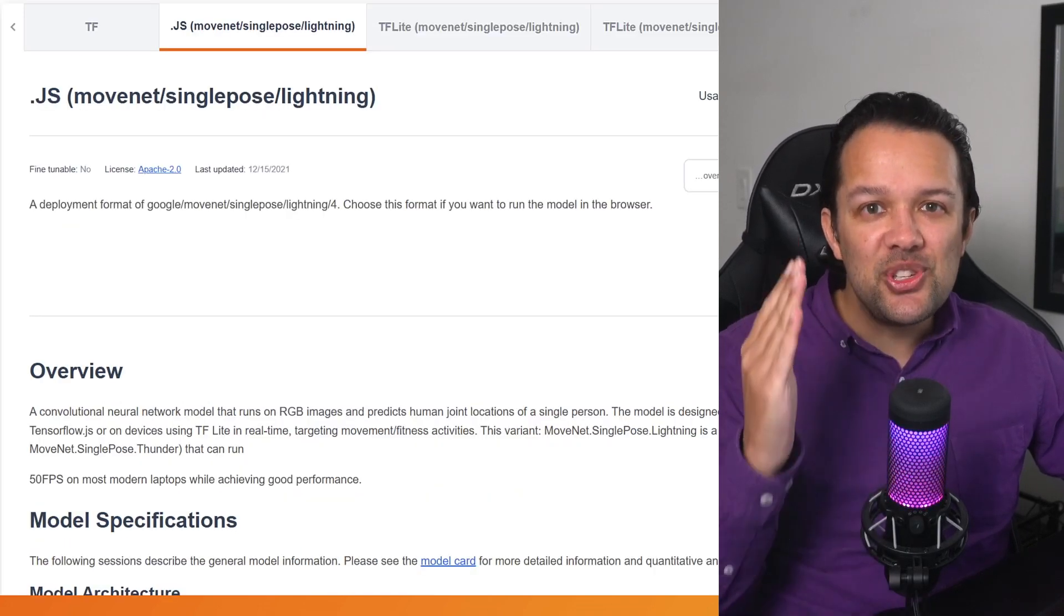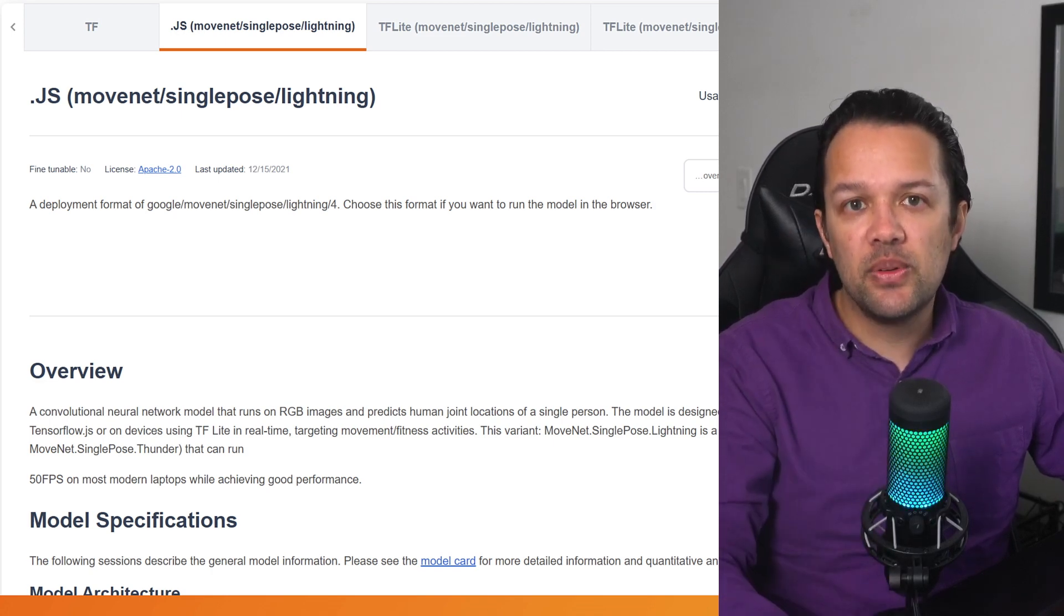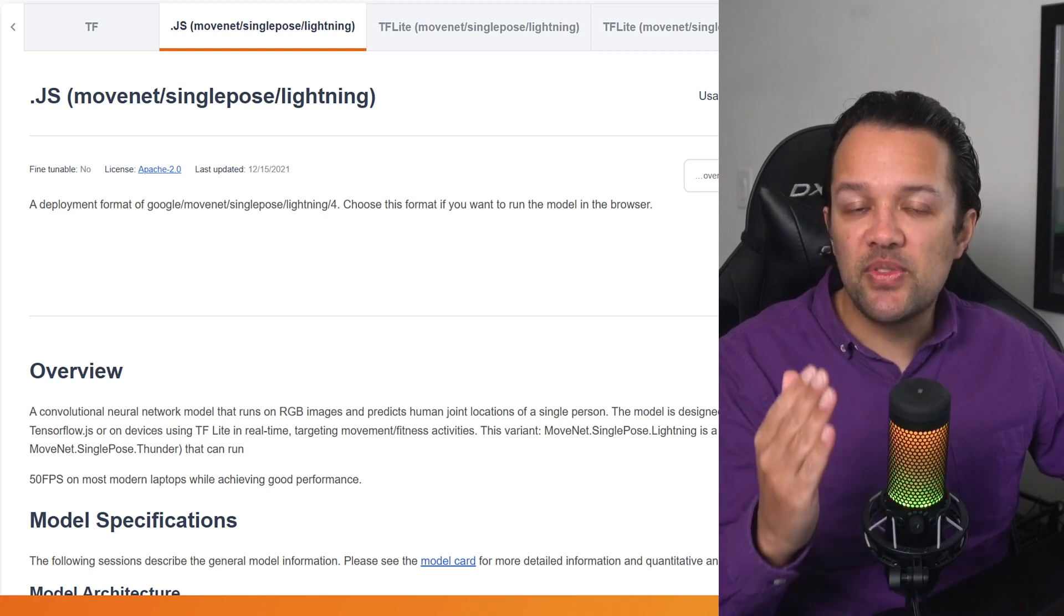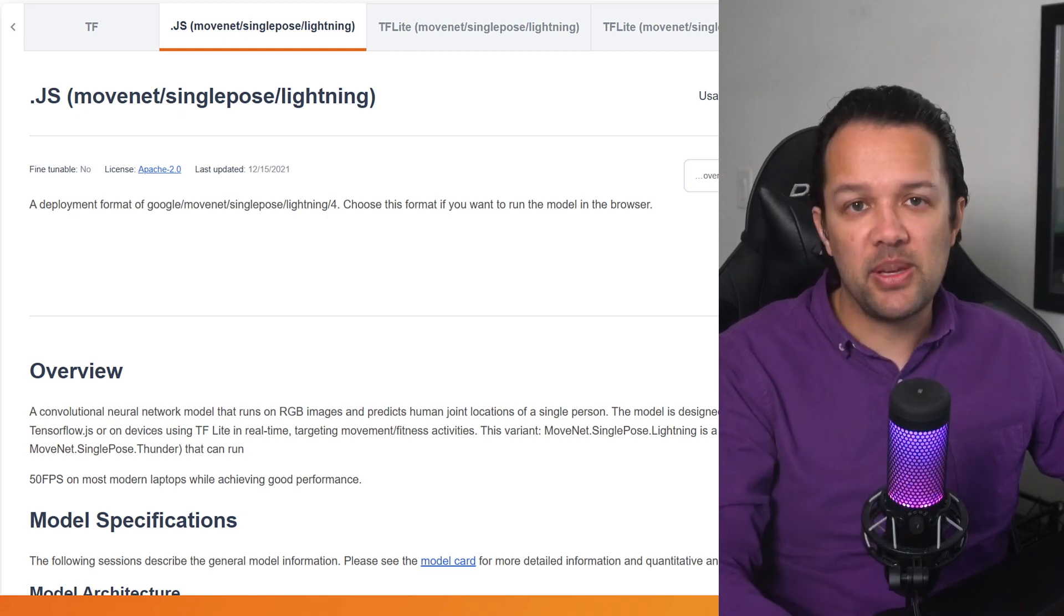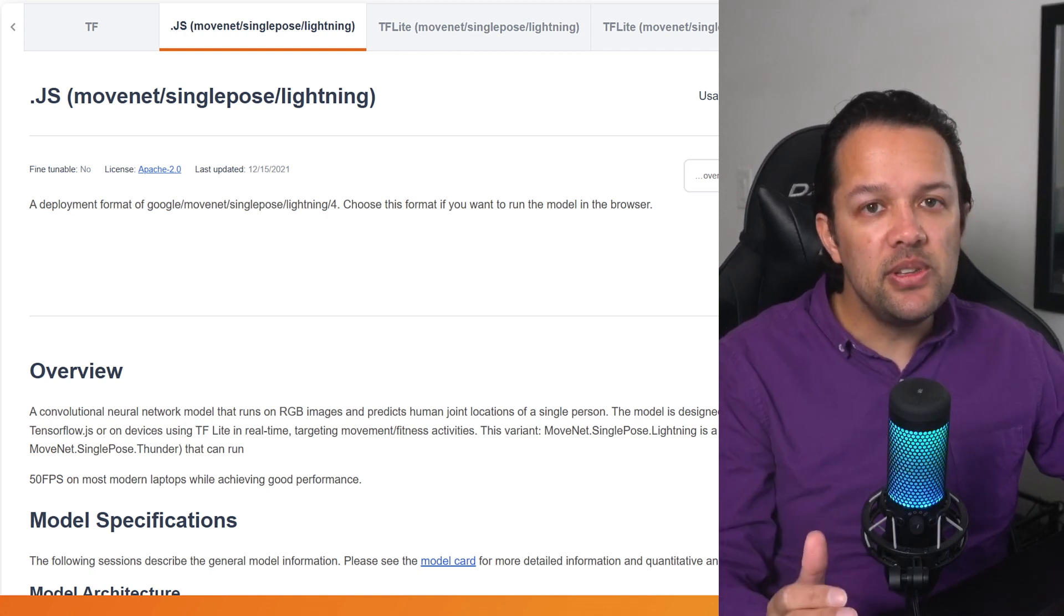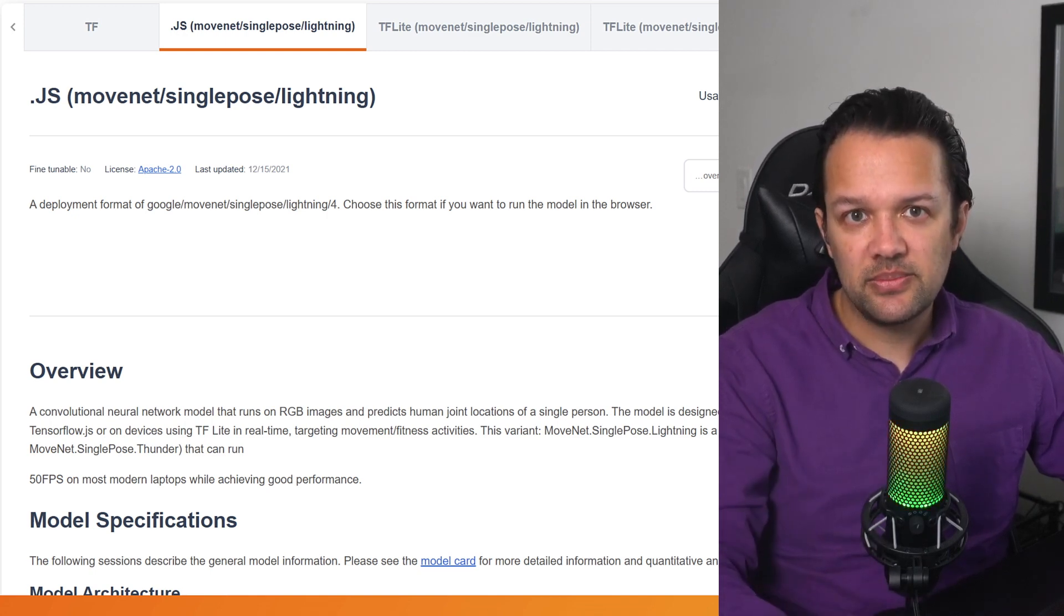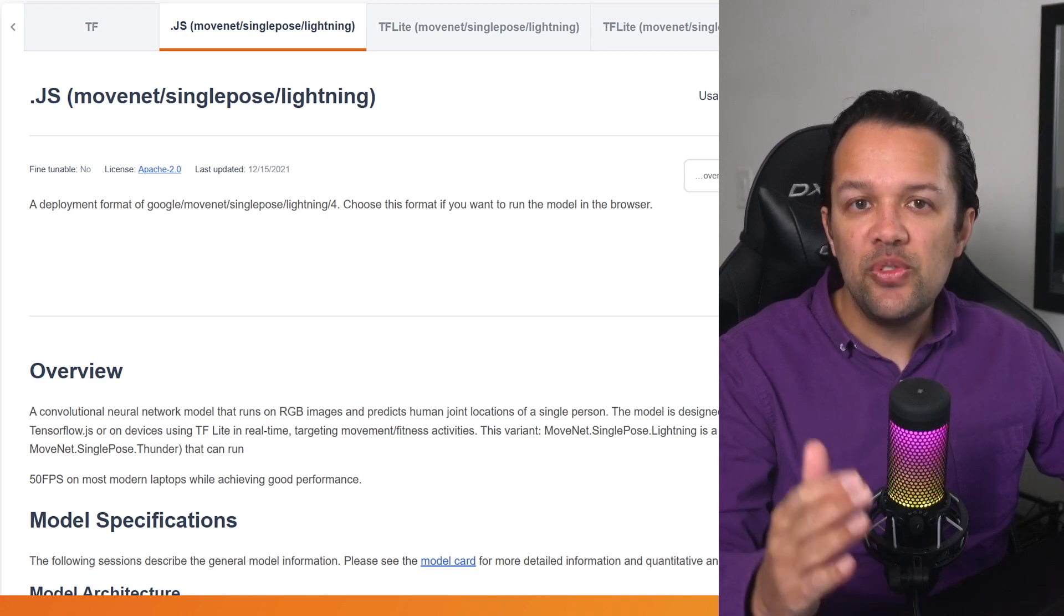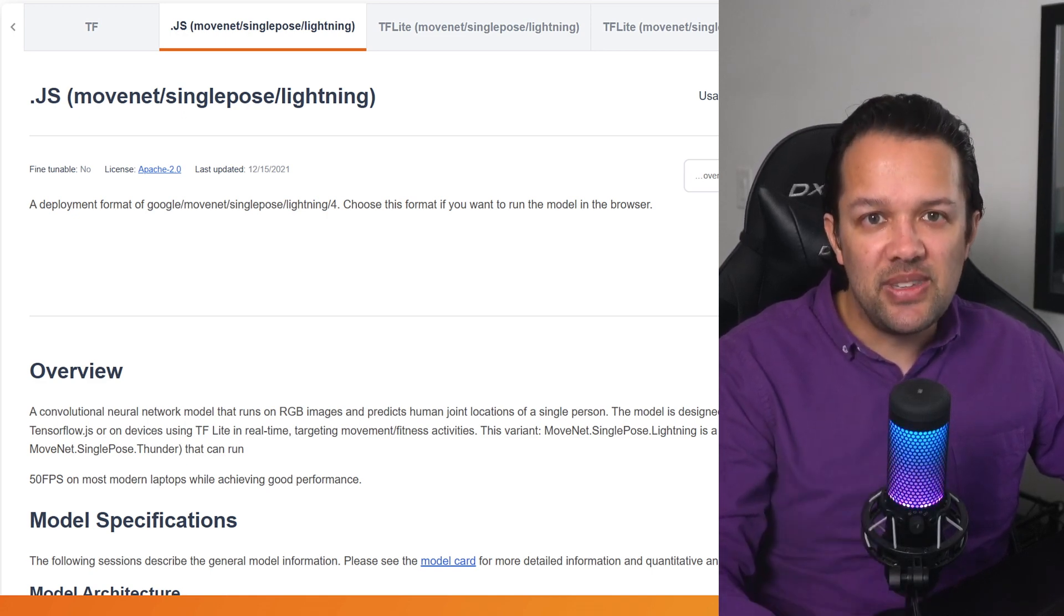Now, as machine learning engineers, there's three key things we're looking for in order to use the model. The first is what inputs does the model expect? The second, what outputs does it produce? And the third, is there any example usage code that we can use to get started faster? Now, if you scroll down the page, you'll find text around each one of these areas. So let's dive deeper.